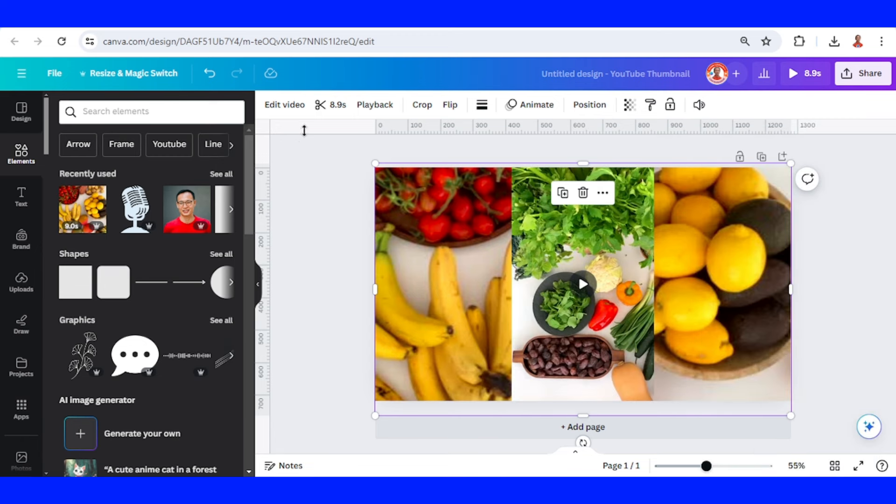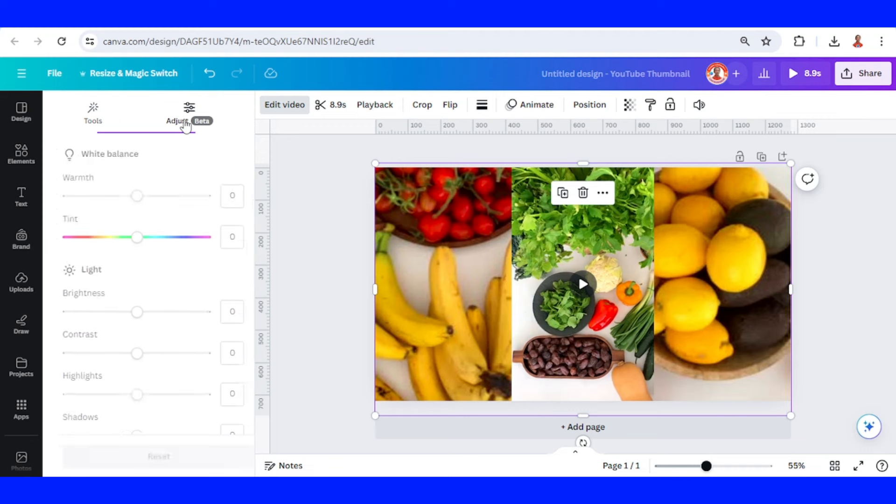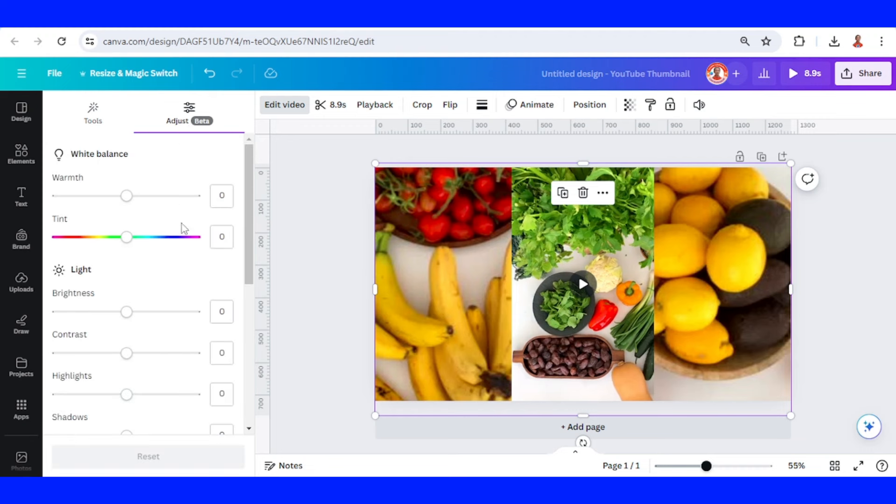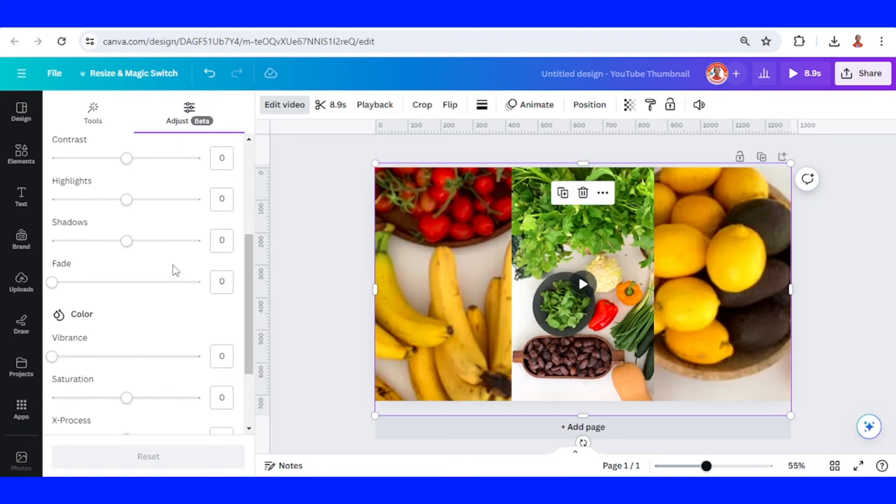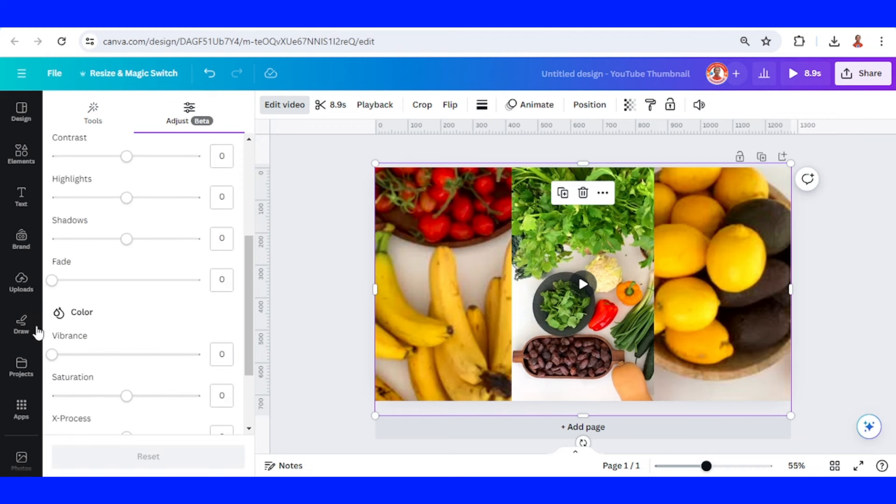And then go to Edit Video, Adjust, and then choose Fade.